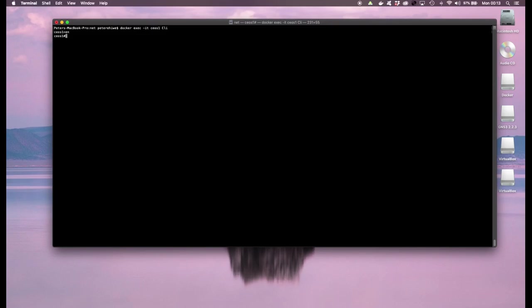I'm going to go into privilege mode and from here I'll type the bash command. This brings me to the bash CLI.